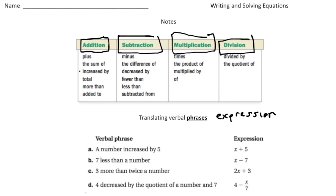For example, 'a number increased by five' — 'increased by' is under addition, so it's x + 5. 'Less than' is subtraction. 'Three more than twice a number' — twice deals with multiplication — so it's 2x + 3. 'Four decreased by the quotient of a number and seven' — quotient deals with division, giving us 4 − (n/7).